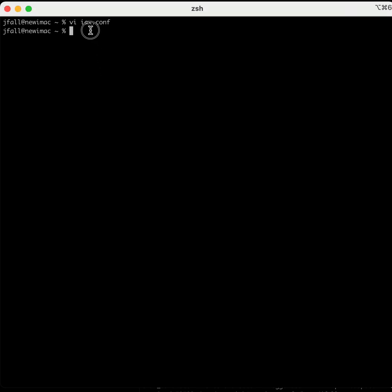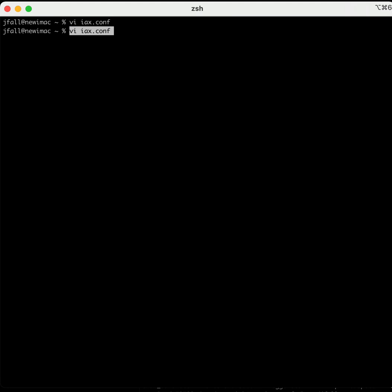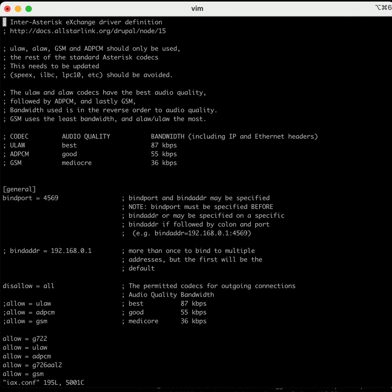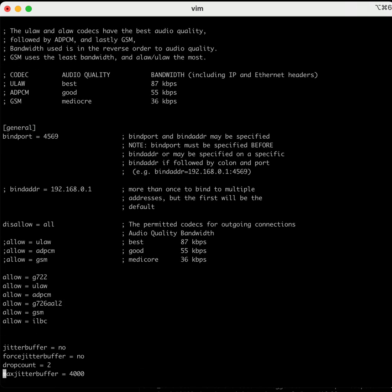I'm going to show you this one here. I've taken out my critical information, but this is a typical IAX file from ASL 1.01. Let's go in here and go down through it, a very typical file for an All-Star node.